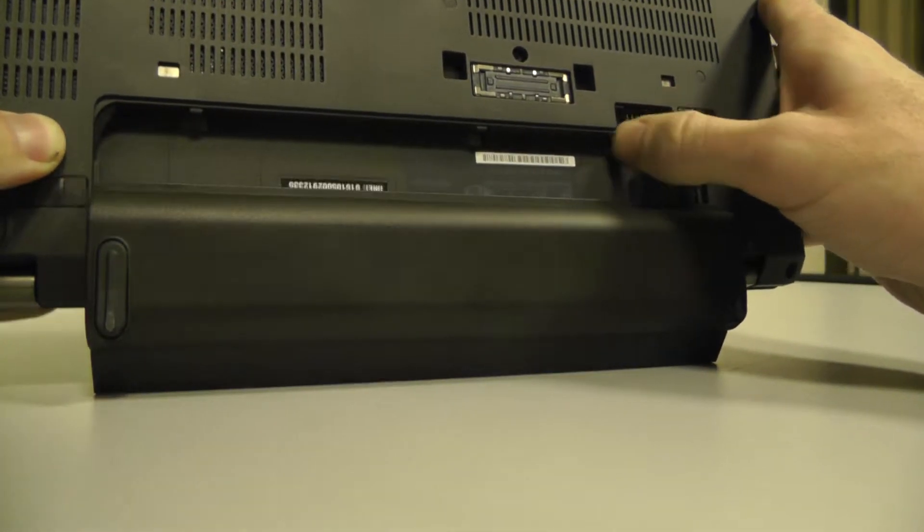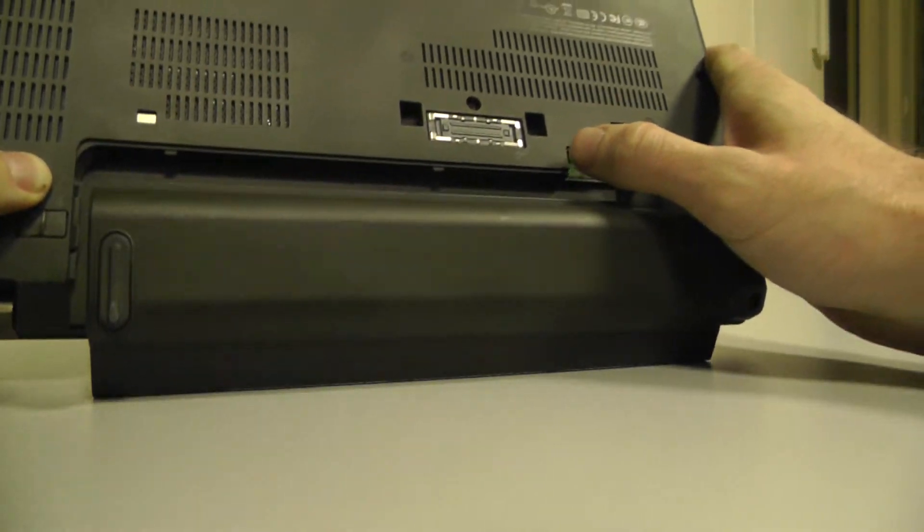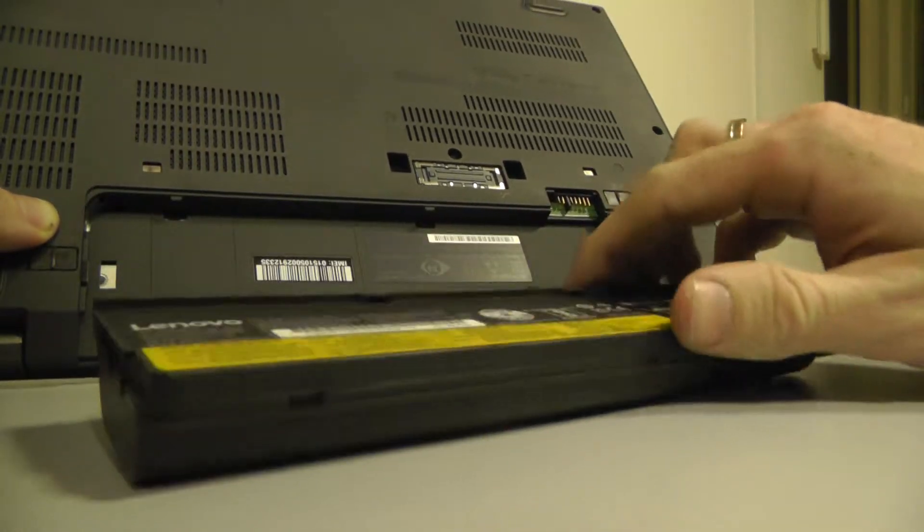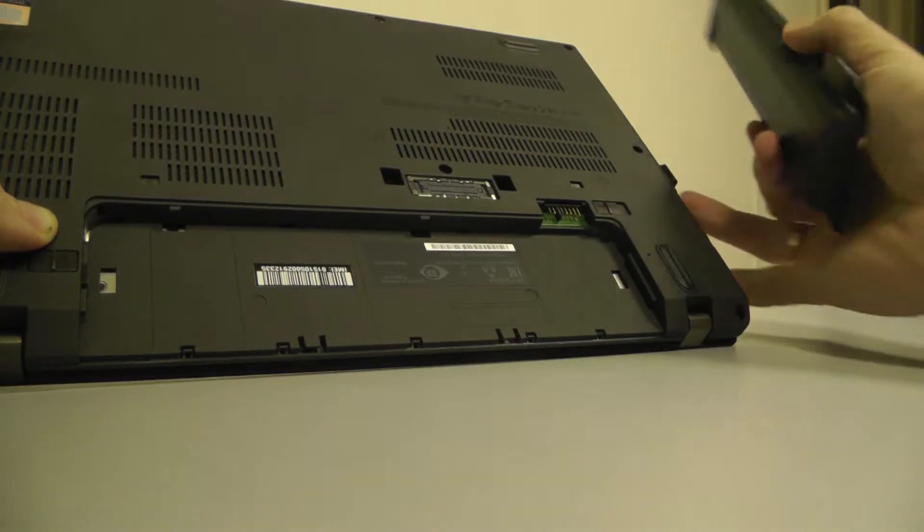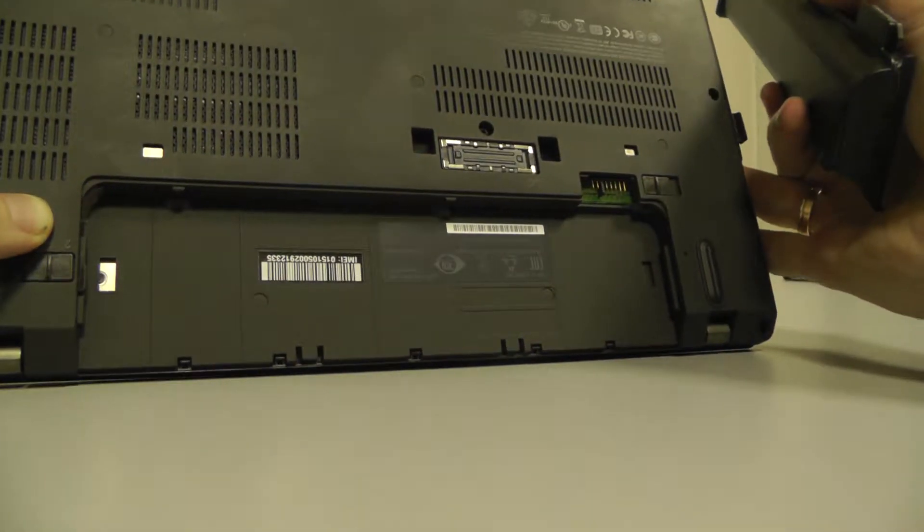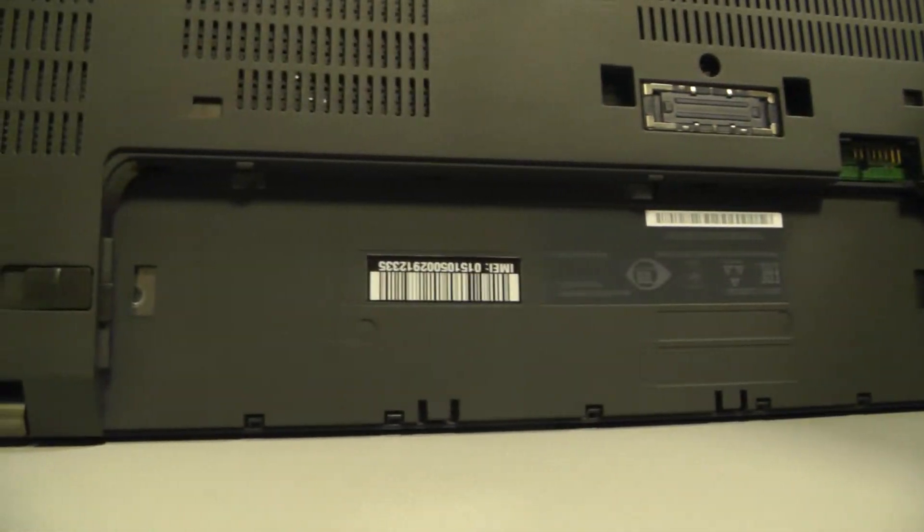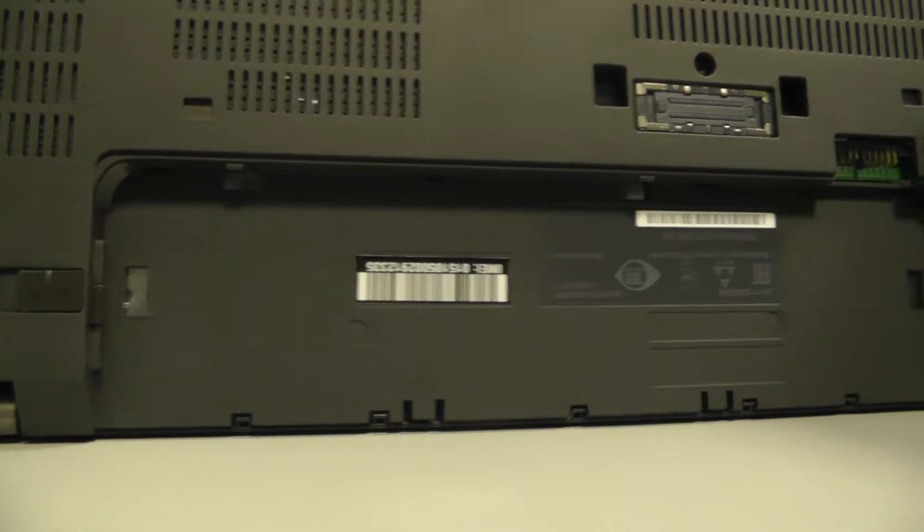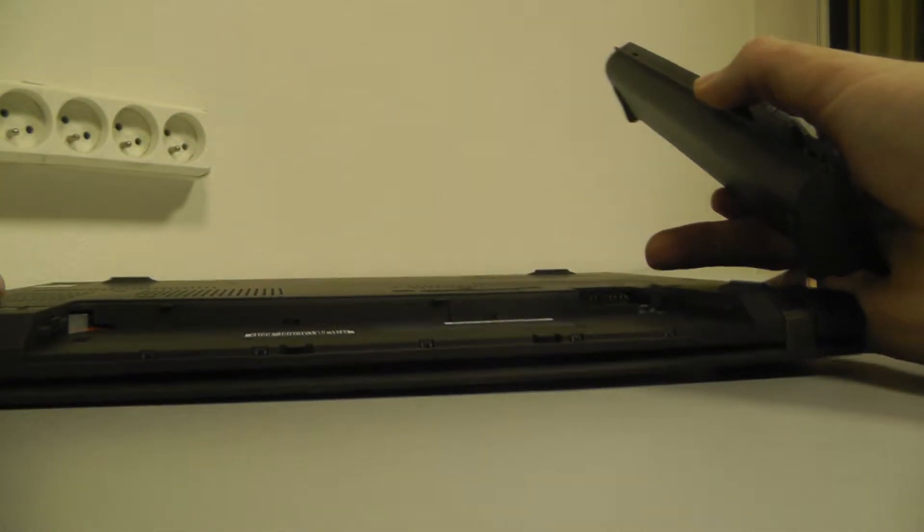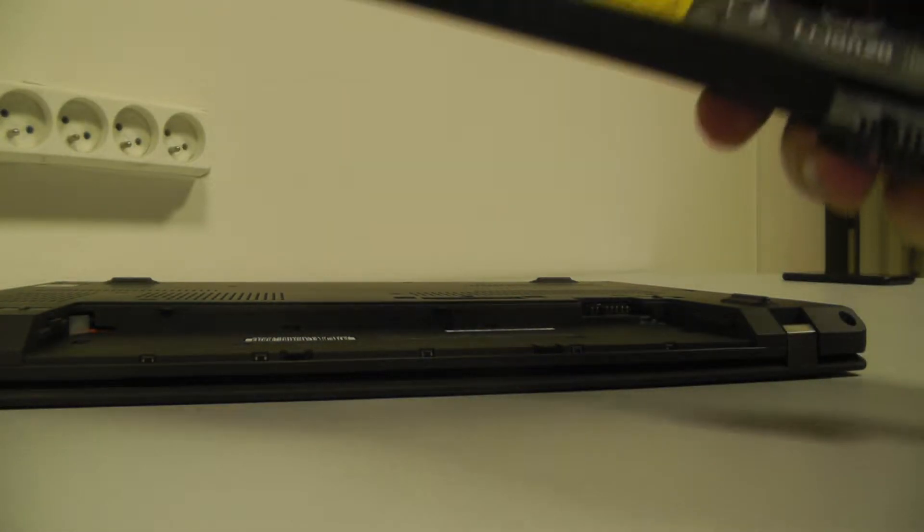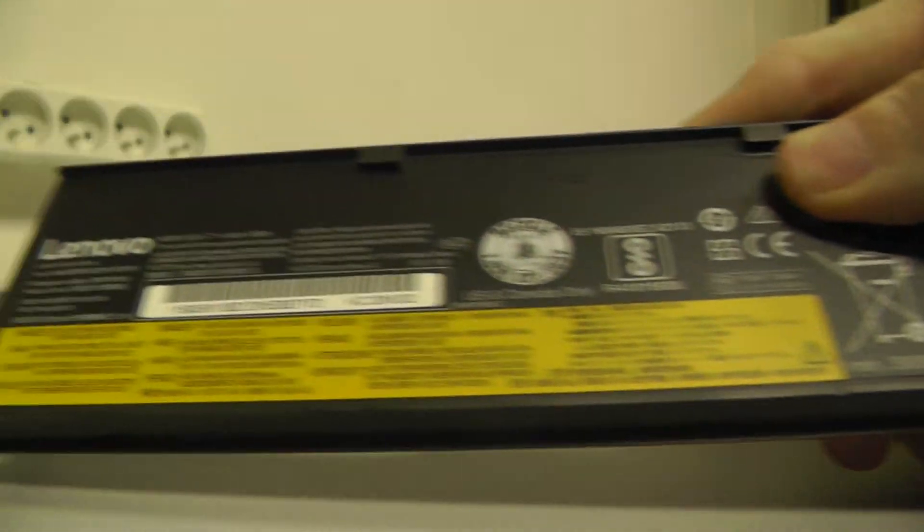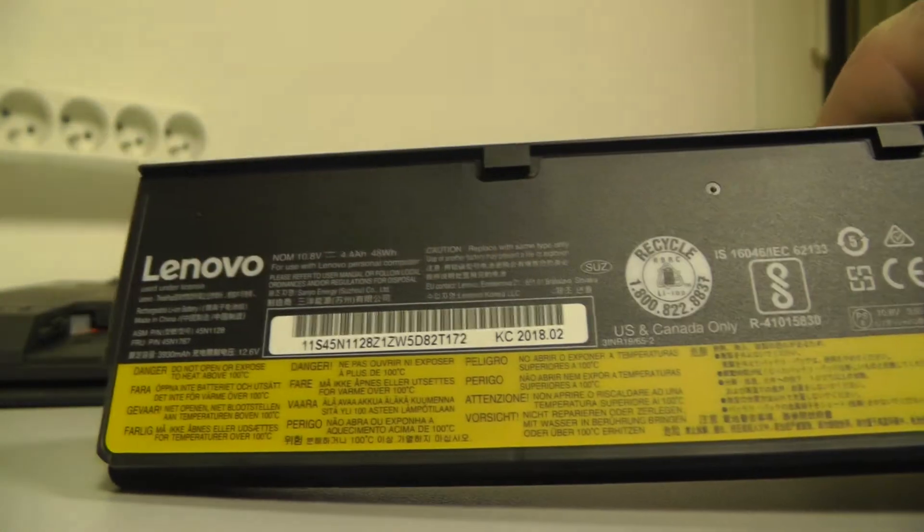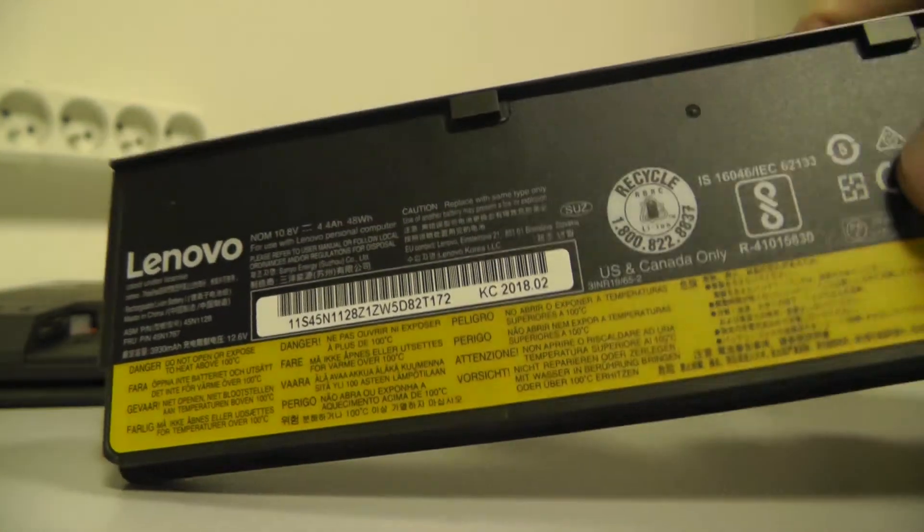So now I have the laptop without battery, and here is a new battery.